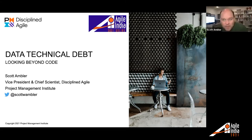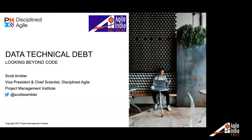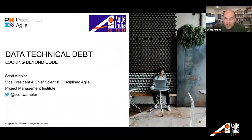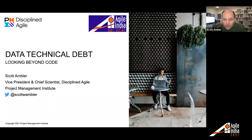Thank you very much. Thanks for taking time out of your busy day to either attend this talk live or to view the recording at another time. What I'd like to talk about is technical debt in data and databases. This is a topic that's not covered very well, unfortunately. I'm going to share some industry stats and some strategies for you today.